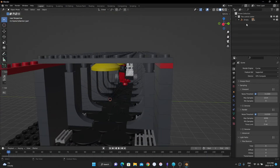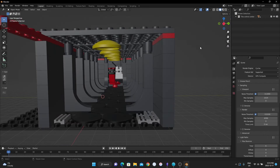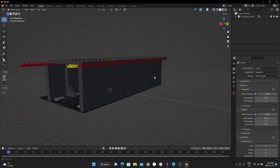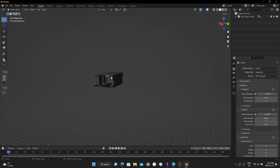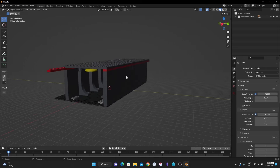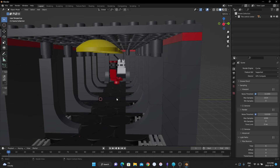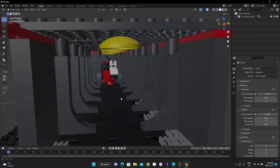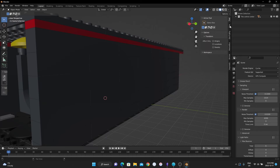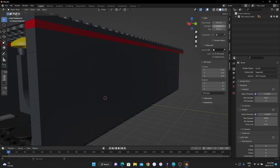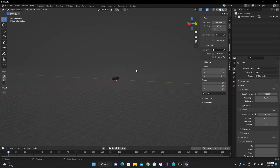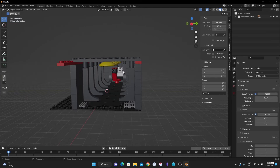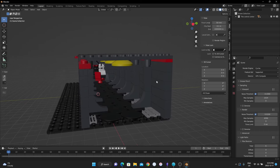First thing we're going to do is delete that little empty — it's just a habit. Next, if your set is very big, when you zoom out it'll clip and disappear. This is because these models are actually ridiculously big in terms of Blender scale. Go to View and change the clip start and end — throw a bunch of zeros on the end of the clipping so you can zoom out far and still see it.